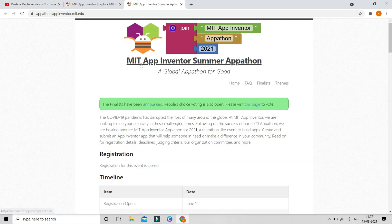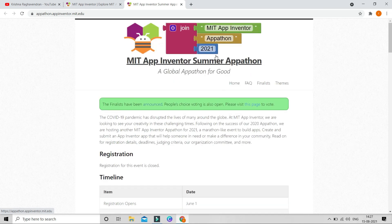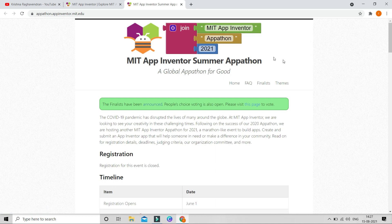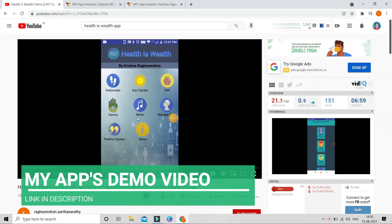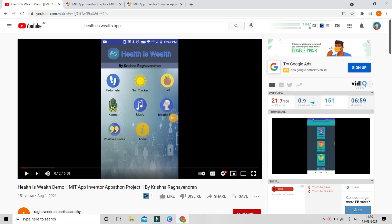You might know that MIT App Inventor has conducted an Appathon in 2021, a Summer Appathon. I have also participated in this competition and I have created an app called Health is Wealth. This app has all the health features in one place — you can see Pedometer, Sun Tracker, Diet, Karma, Music, Breathe Freely, Positive Quotes, and About. This is for both mental and physical health, and this app will be very useful for everyone.